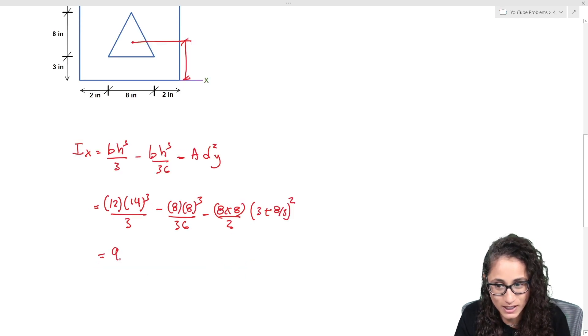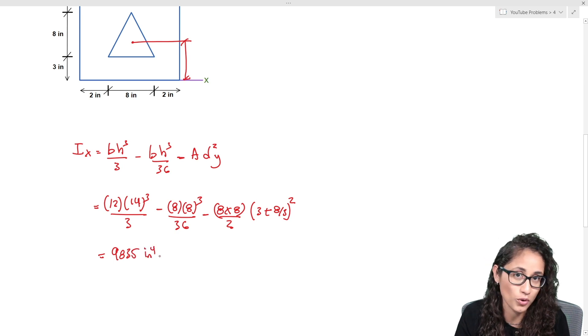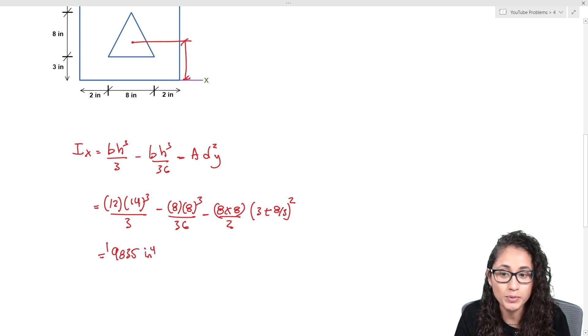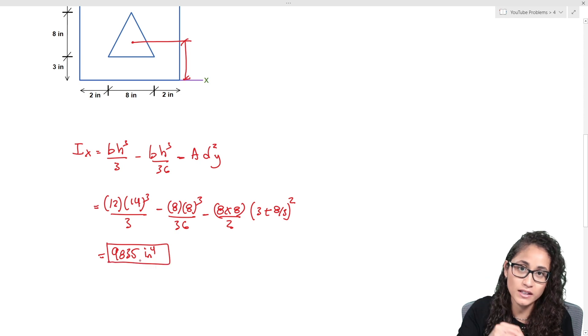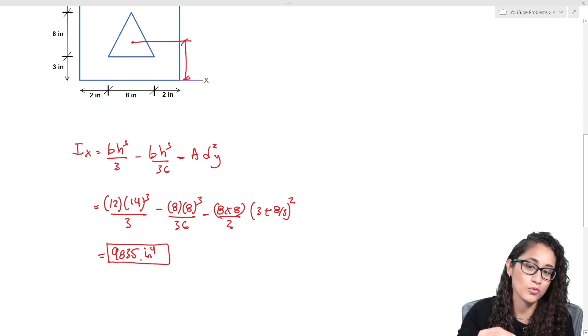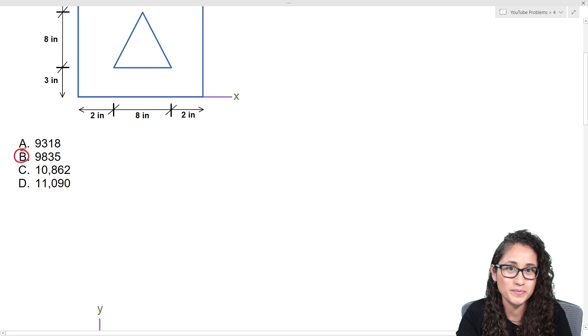When you plug in all these numbers into your calculator, you get 9,835 with units of inches to the power of 4. Keep in mind that moment of inertia always carries units to the power of 4. Looking at the multiple choice, the answer is B.